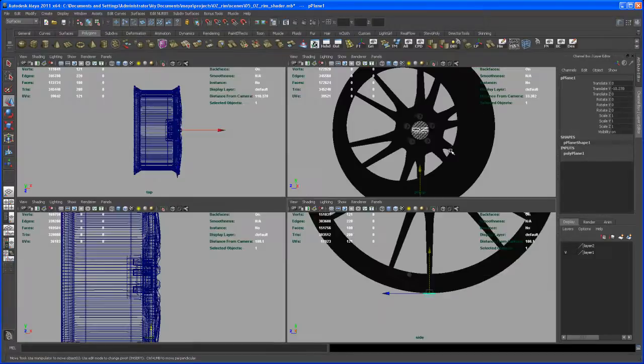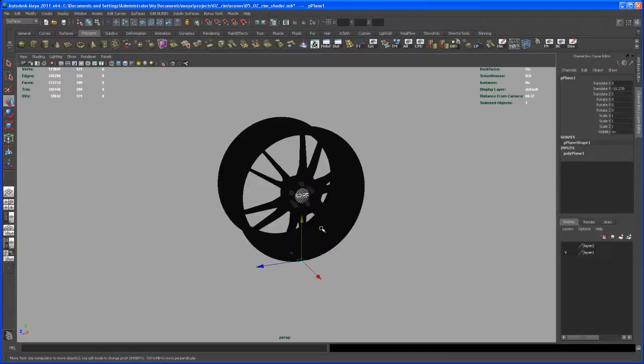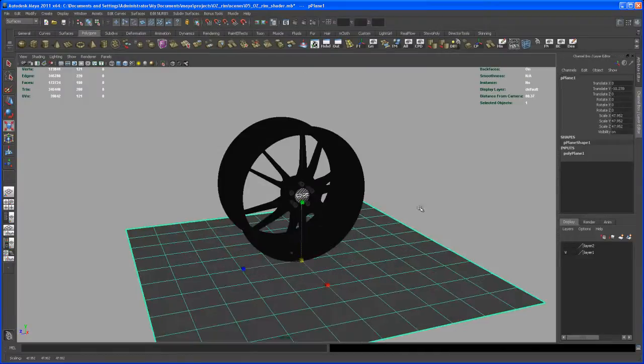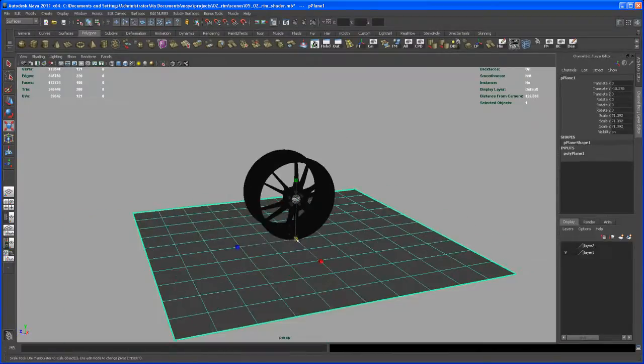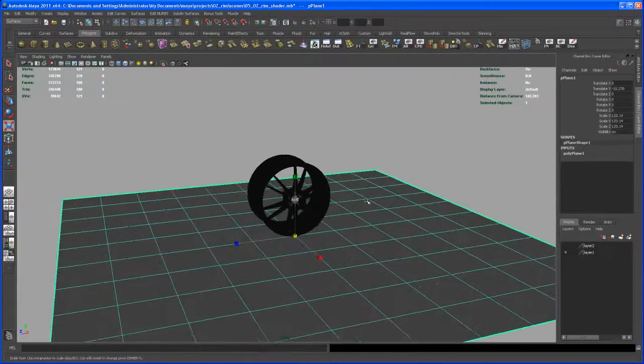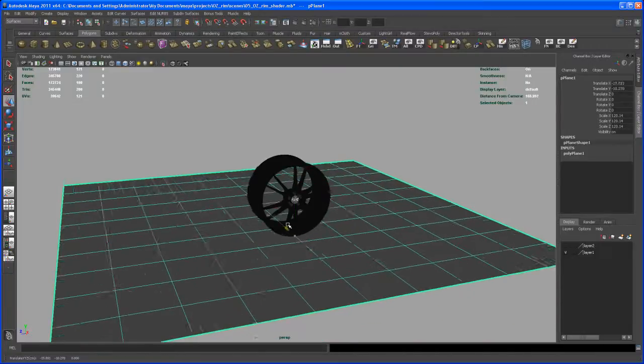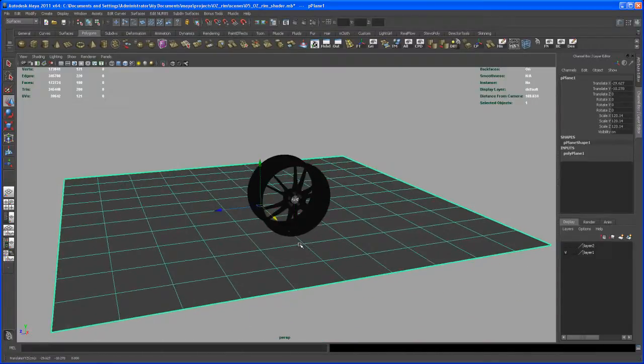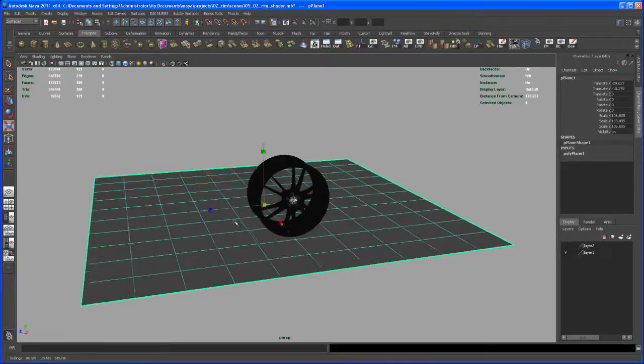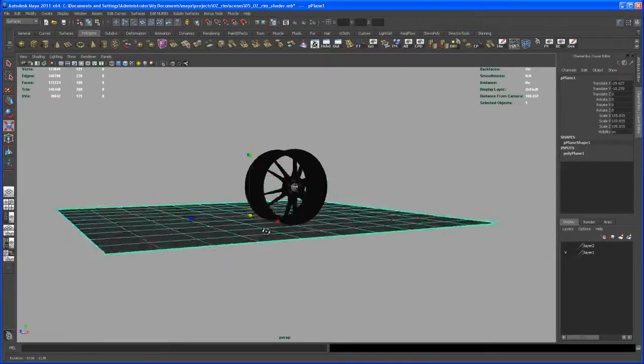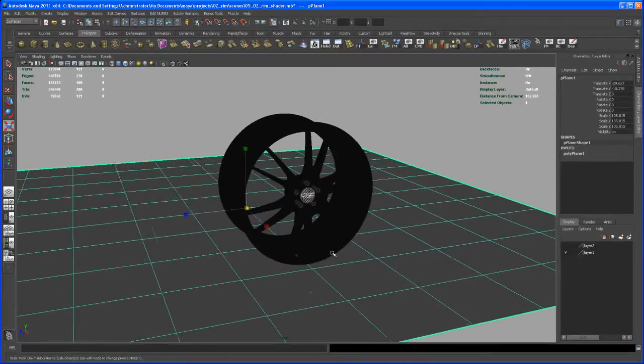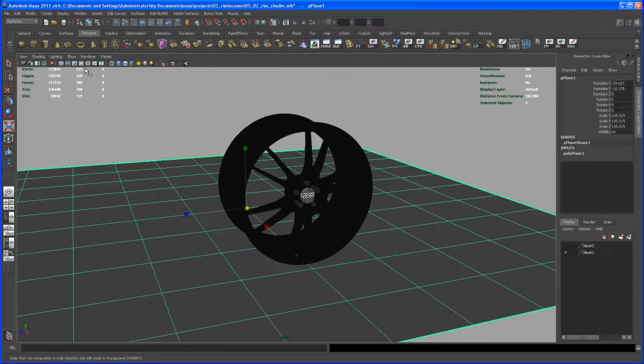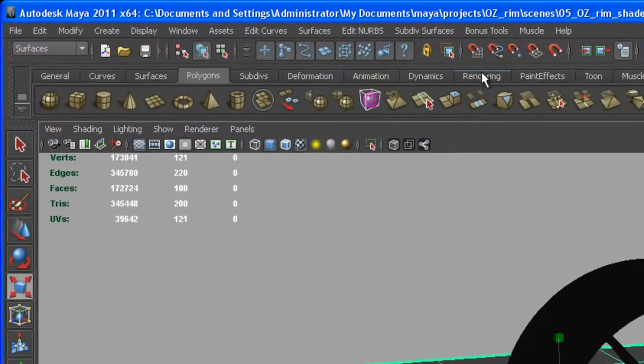Then let's scale that thing up to something like this, move it back. Maybe we could scale it down. Alright, so that should work. So now let's create a camera.